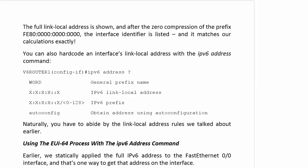Remember that that address began with FE80 followed by three blocks of zeros, but we were able to use zero compression to compress those three blocks of zeros. Then the interface identifier is tacked right on the end, and it matches exactly what we came up with.